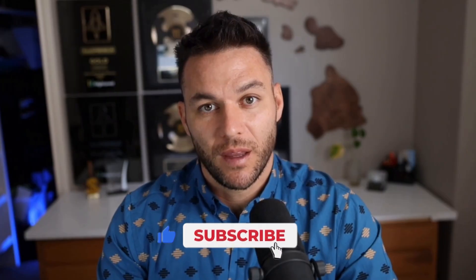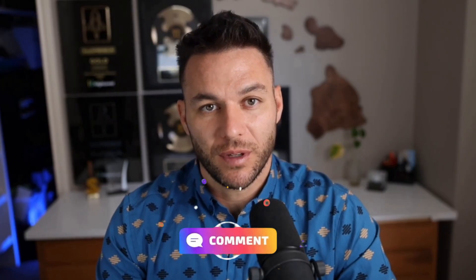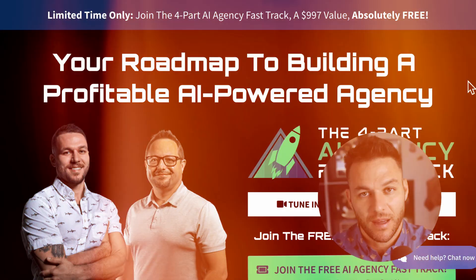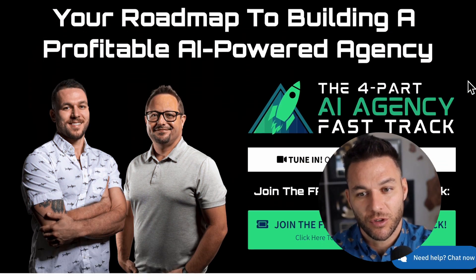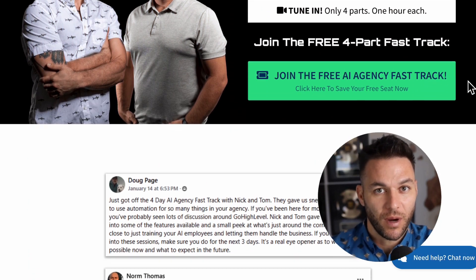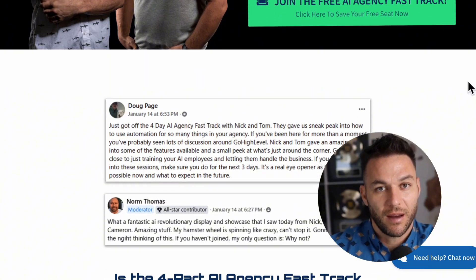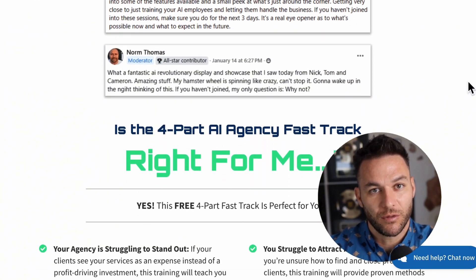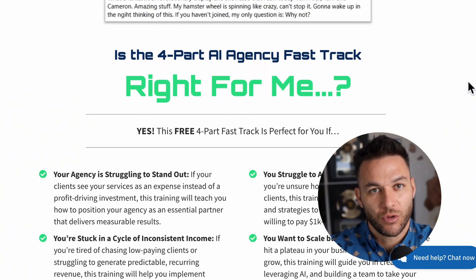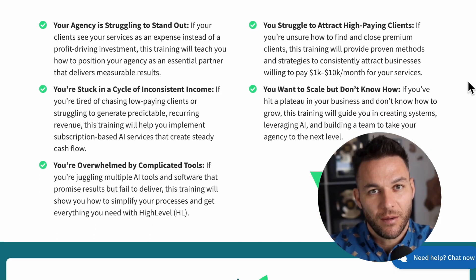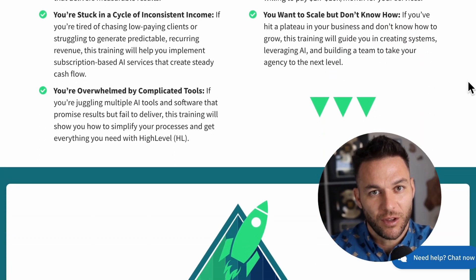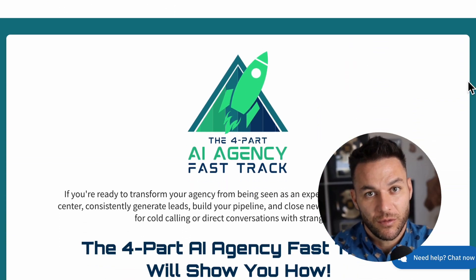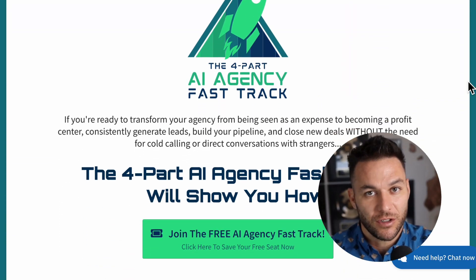If you're finding this valuable, make sure to hit that like button and subscribe. The real Nick Ponte reads every single comment on these videos, so drop a comment below and let me know what kind of automation you want to build. And hey, if you're serious about taking your business to the next level, grab my four-part AI fast track training that I am currently offering for free. It also includes an exclusive link to try out the AI software I use in my business for 30 days free. The link's in the description.